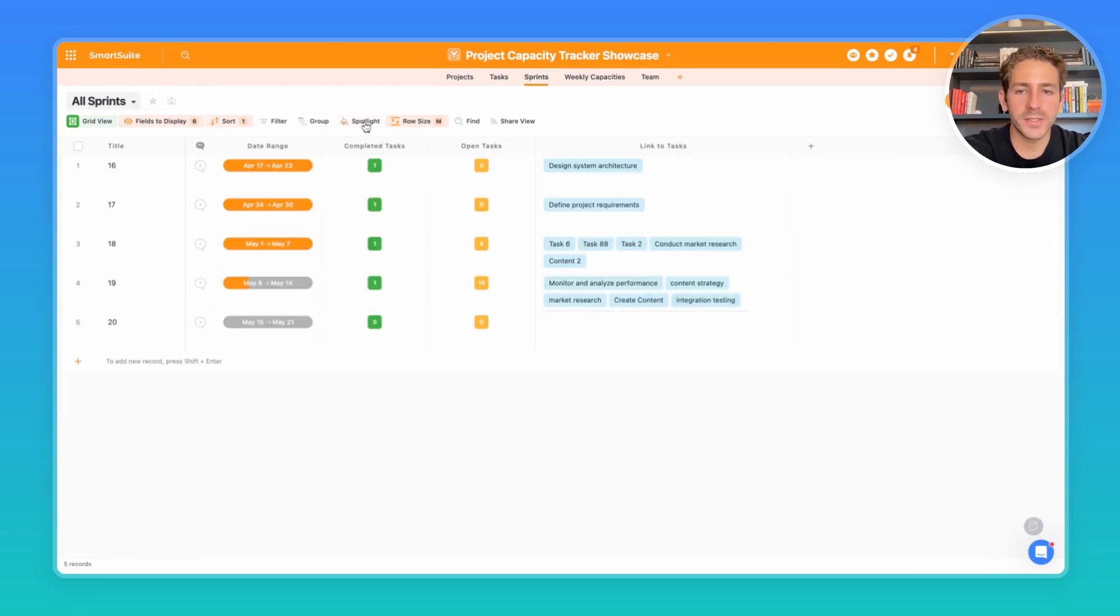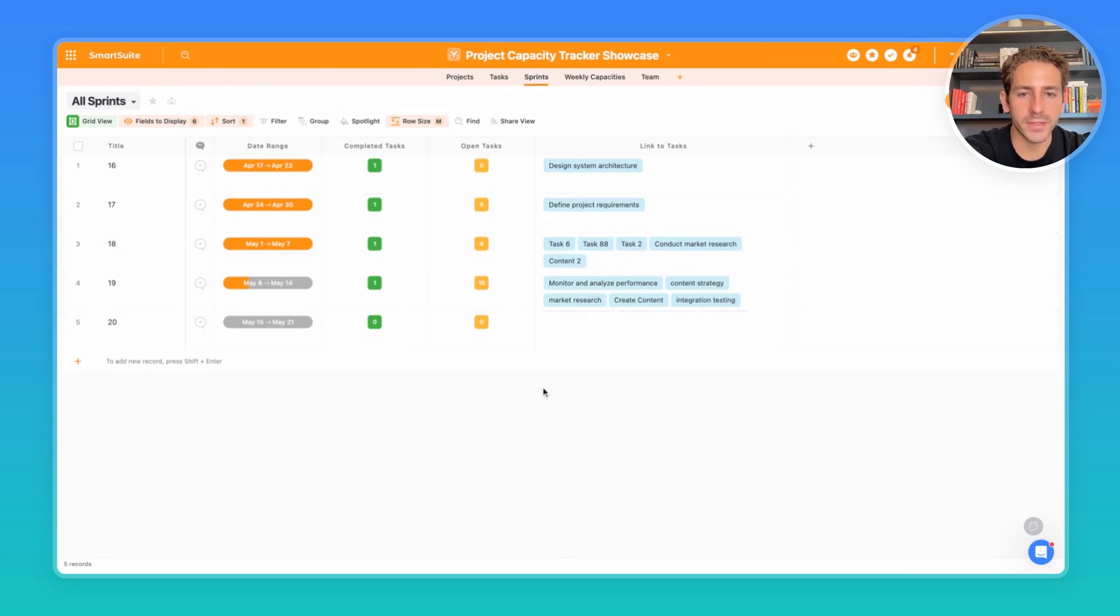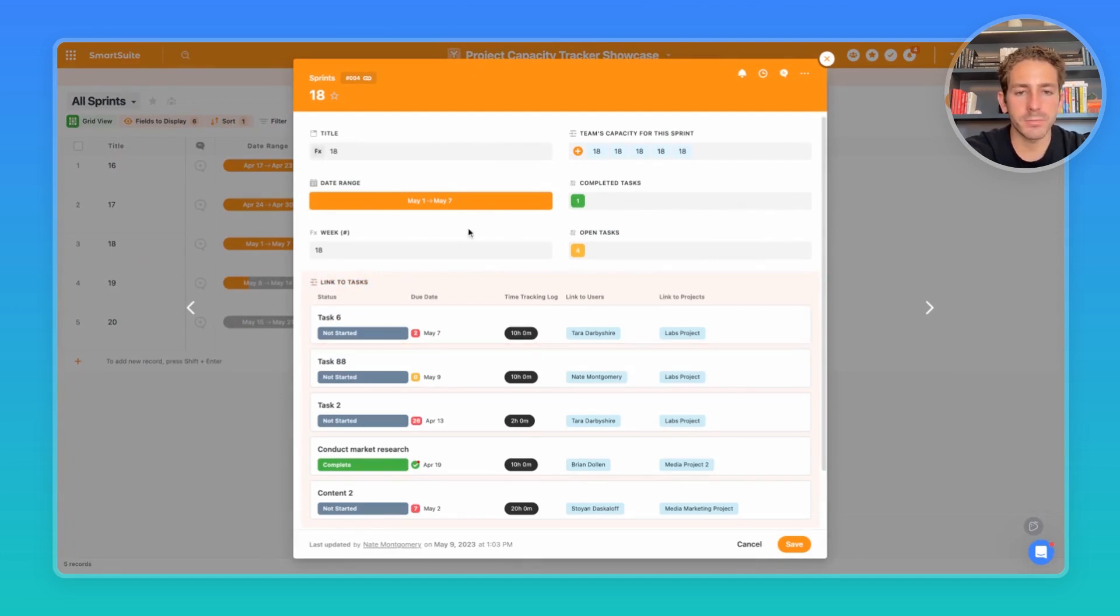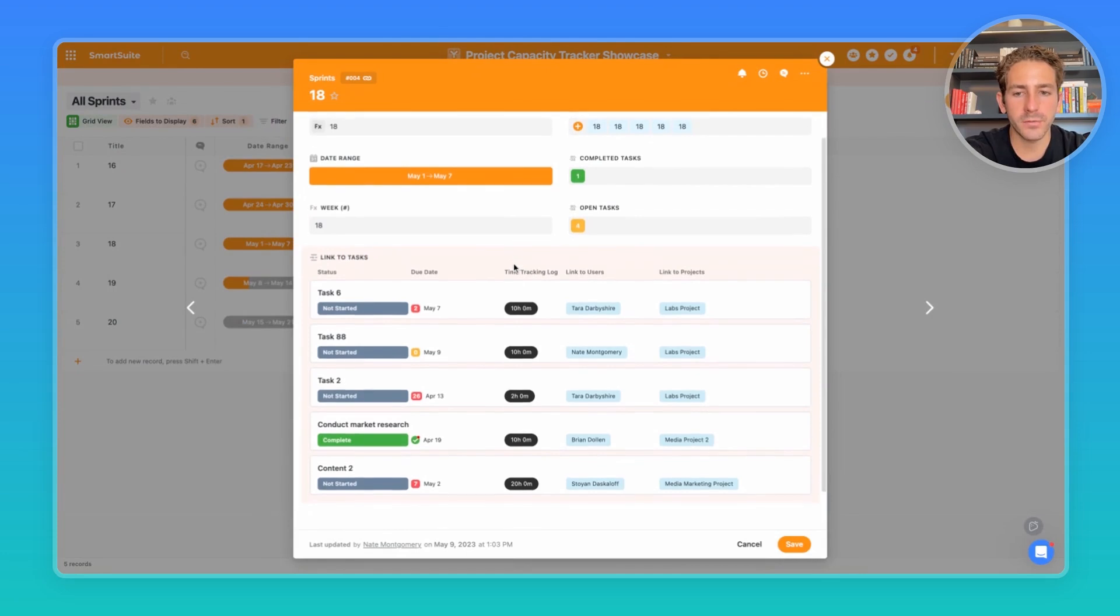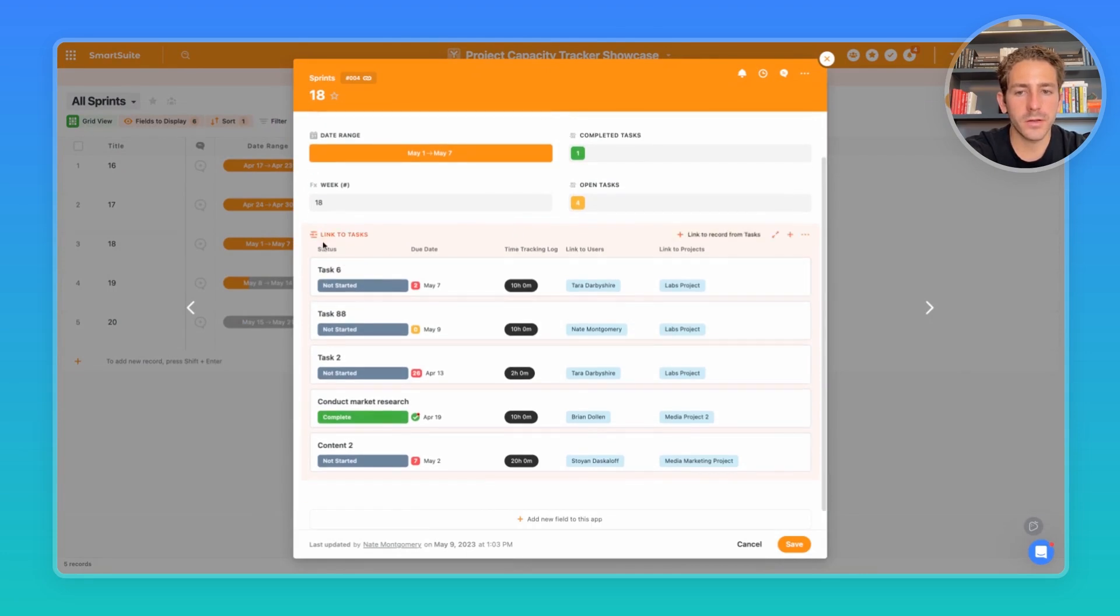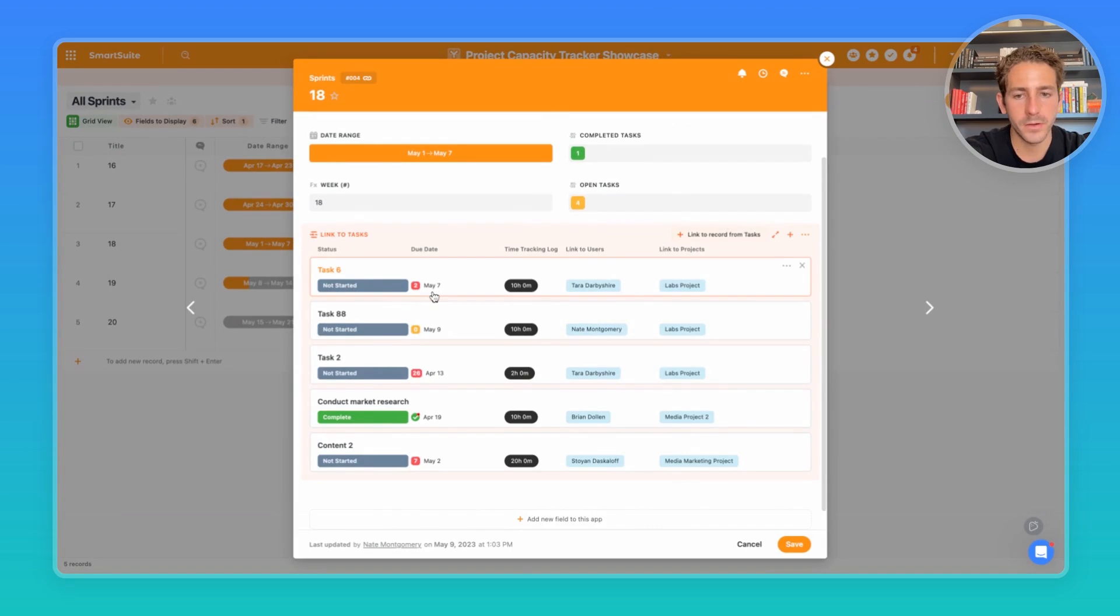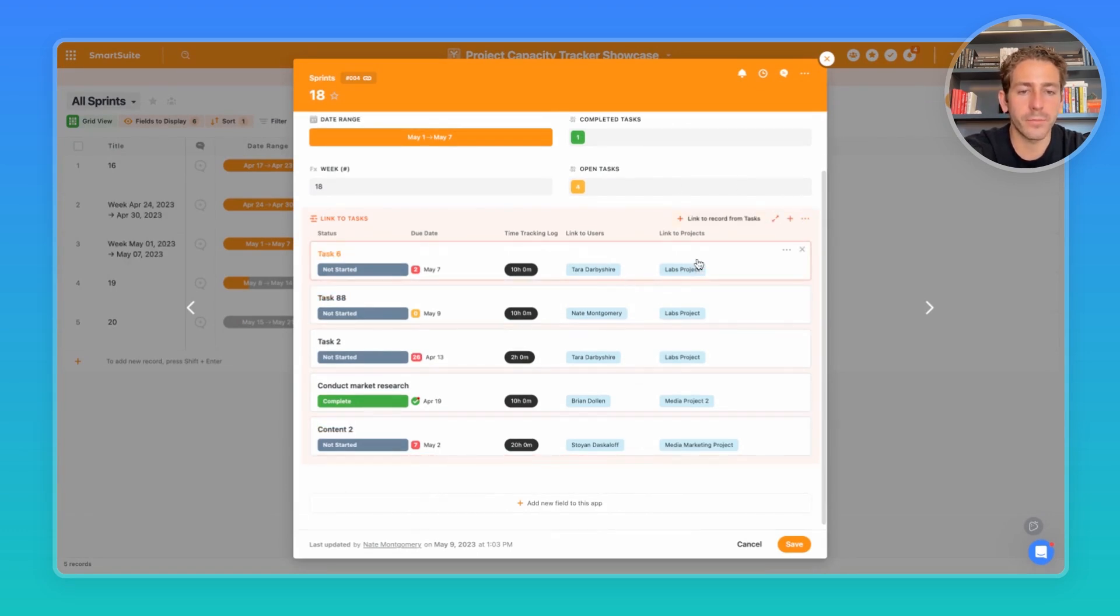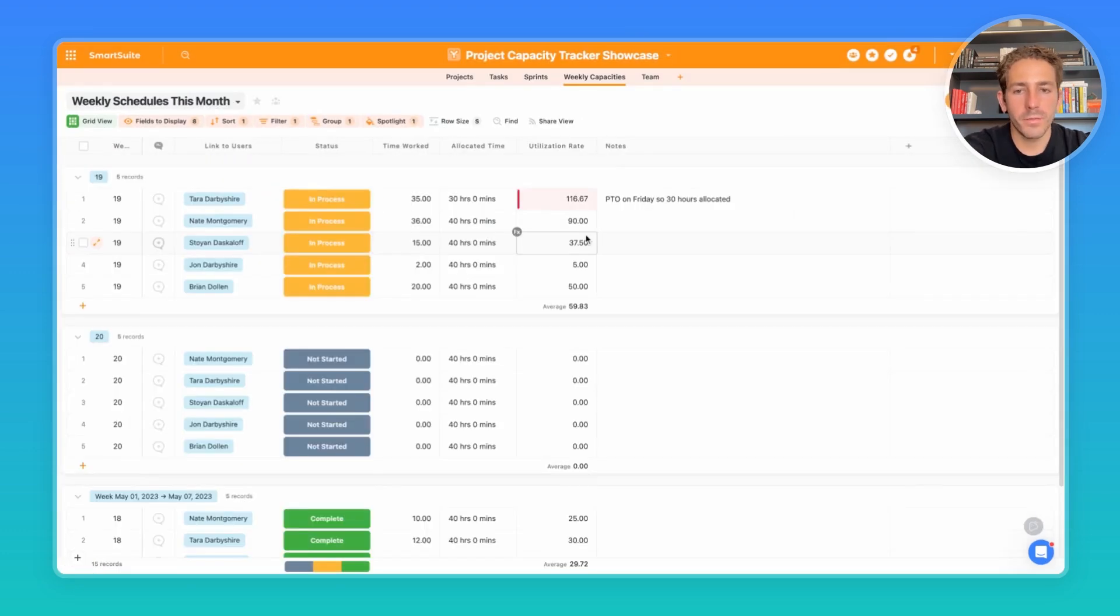Inside of sprints, we're also able to see the completed task in the account field and the open tasks that still need to be worked on within that sprint. Opening up a record, we're able to see fields of information displayed on this page layout, including our tasks that are happening in the sprint, the status of them, the due date, time tracked for this task, who's the owner, and then the project associated with it.